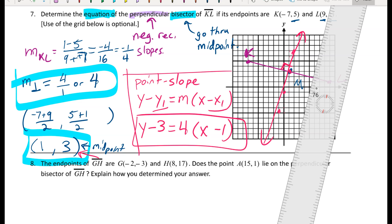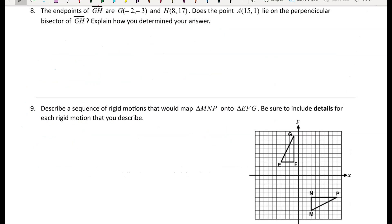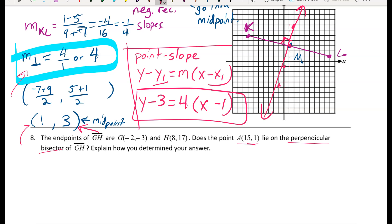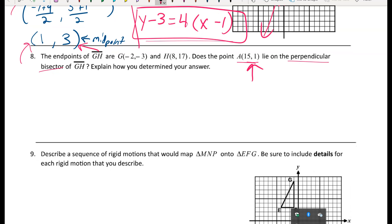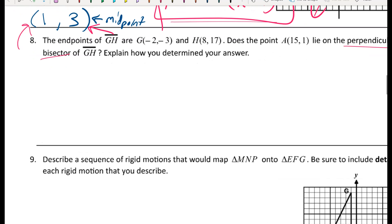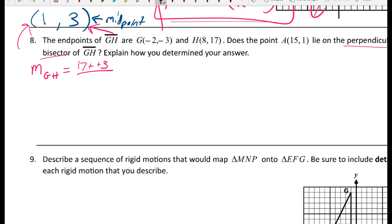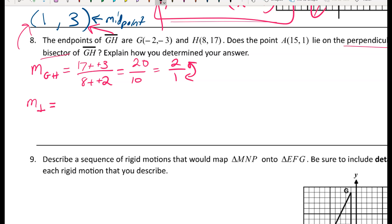For number eight: the endpoints of GH are given. Does the point (15, 1) lie on the perpendicular bisector of GH? I'll find the equation of the perpendicular bisector the same way as before — negative reciprocal slope and midpoint — then plug in the point to see if it satisfies the equation.